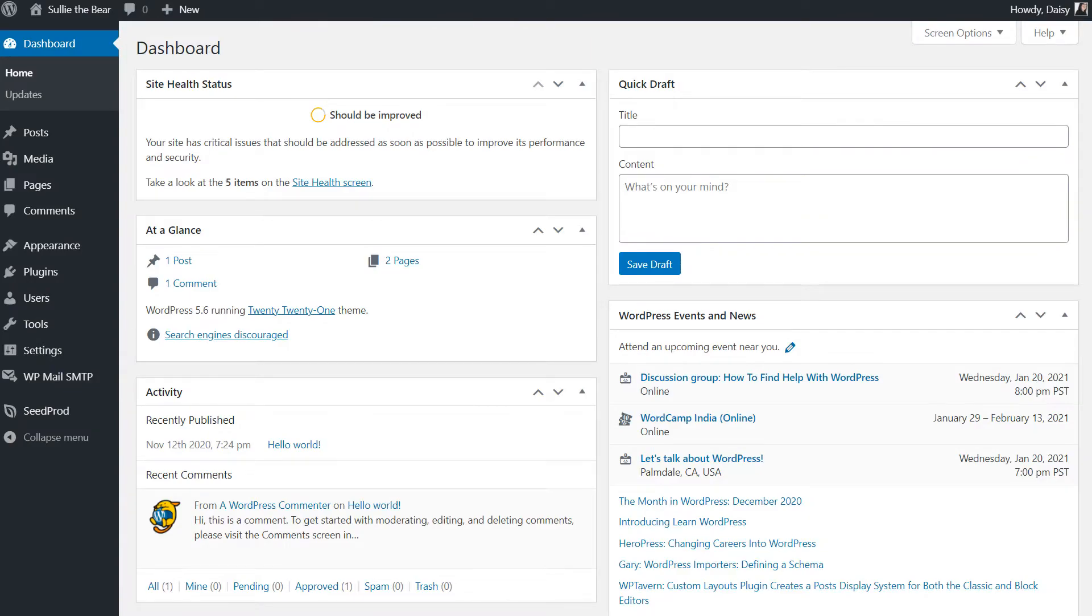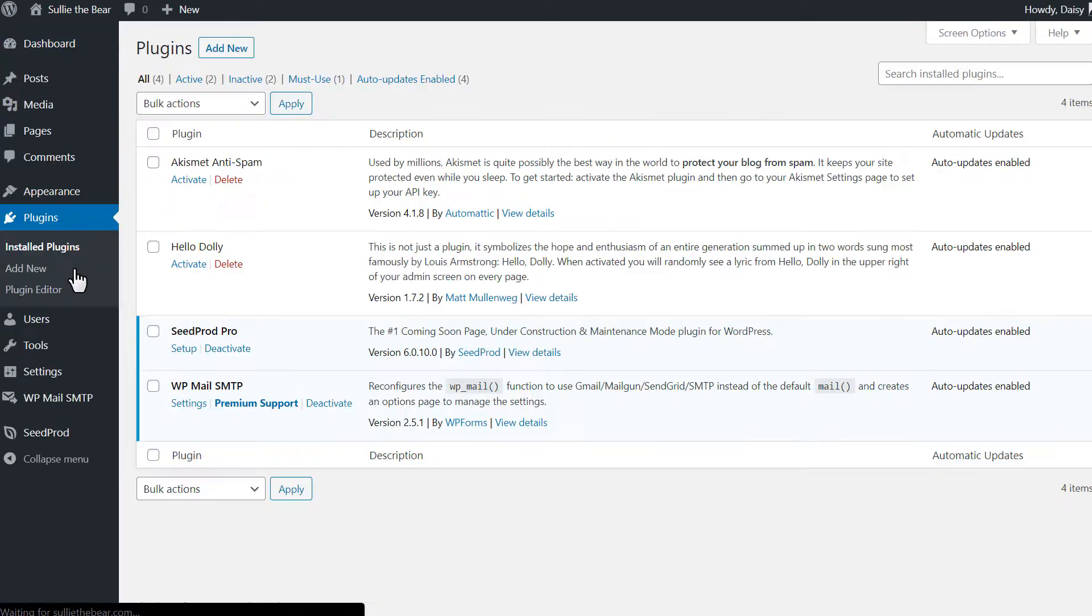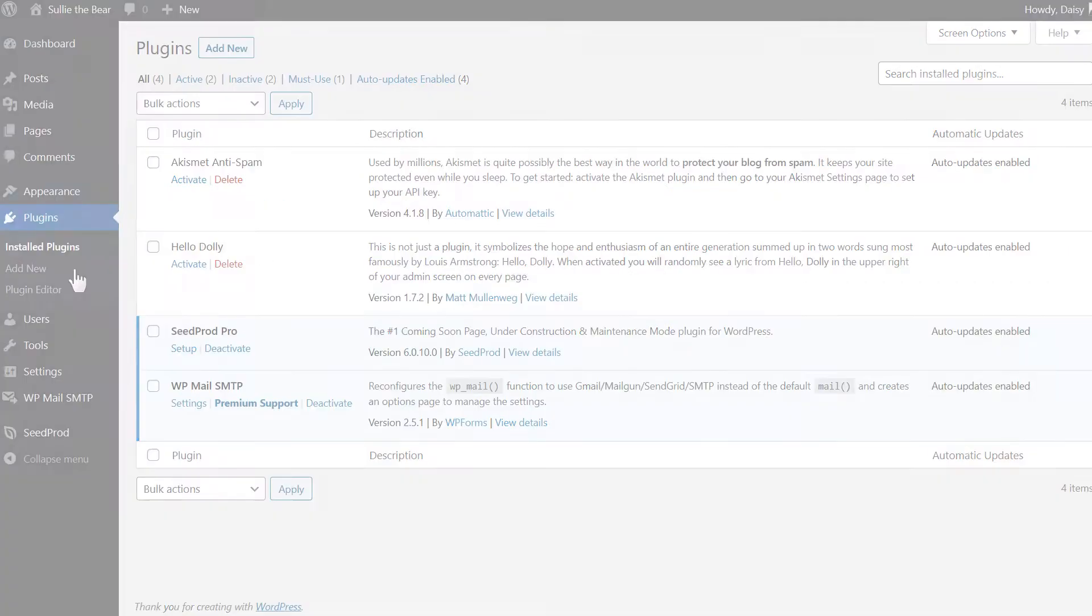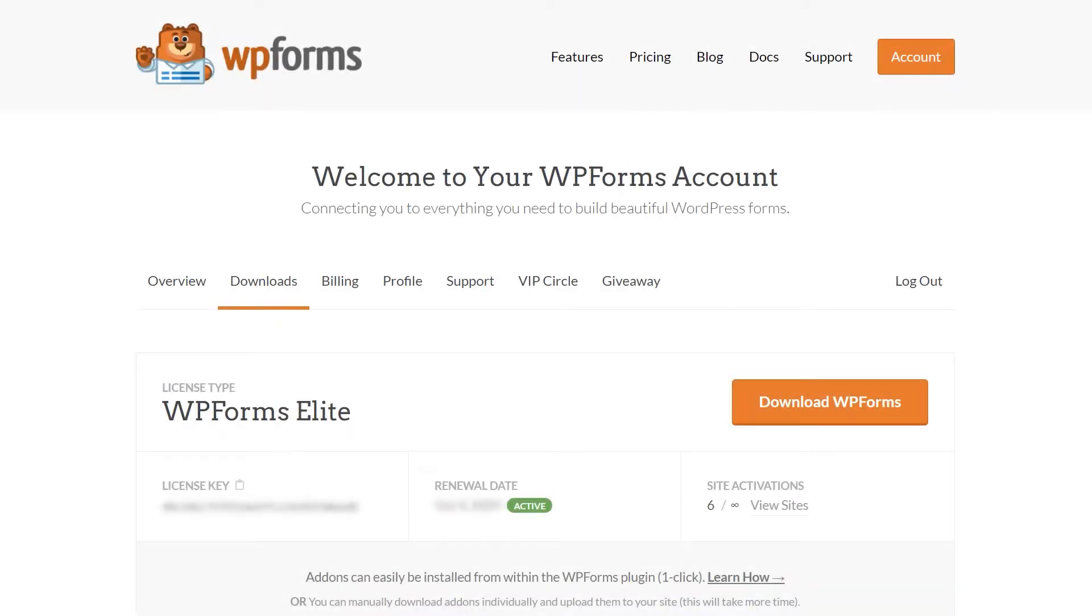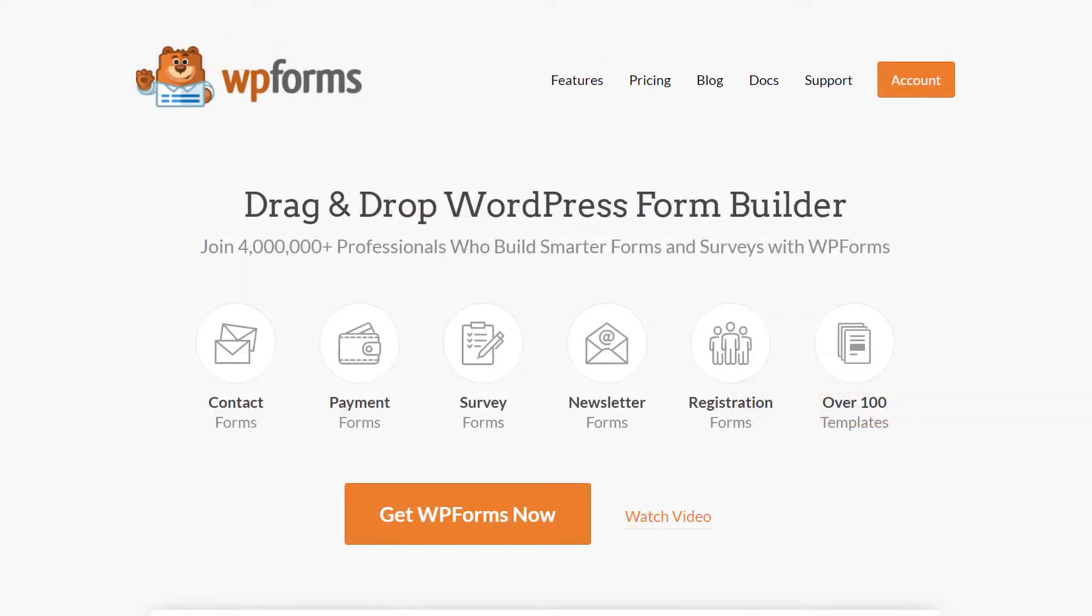After logging into your WordPress site, we'll first go to the Plugins page and install WPForms to your site. If you haven't done so already, you can download the plugin from the Downloads tab in your WPForms account area. If you don't have a WPForms account yet, you can go to WPForms.com/YouTube to get 50% off your purchase.